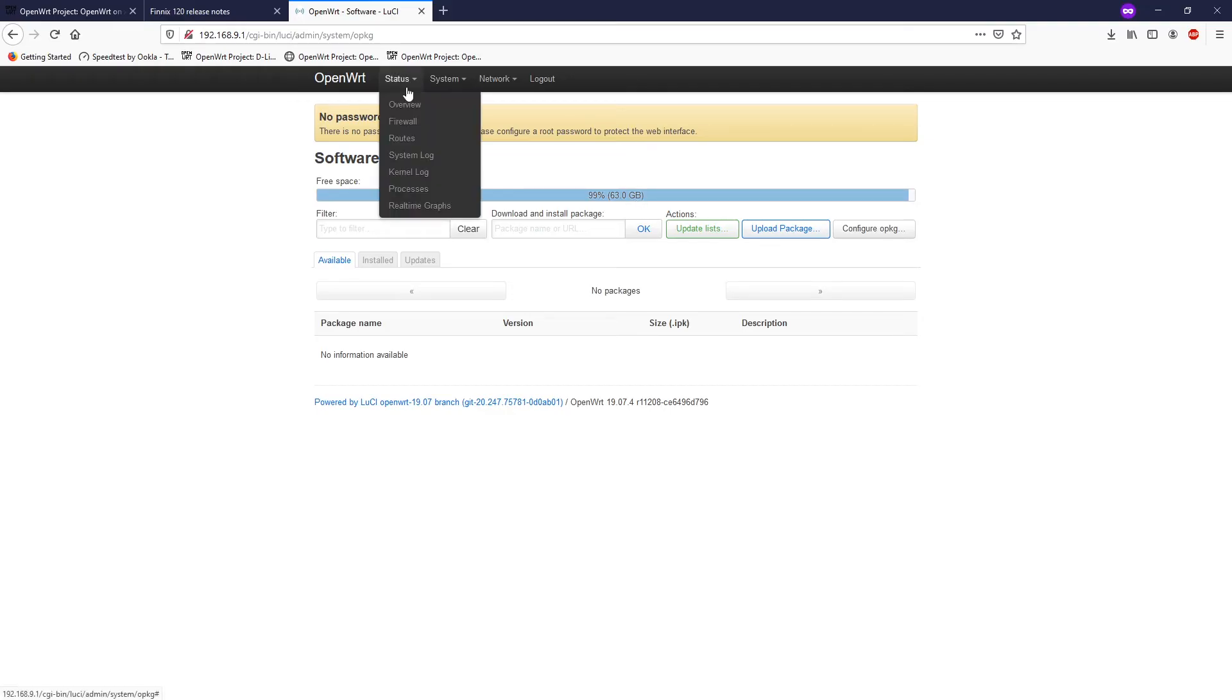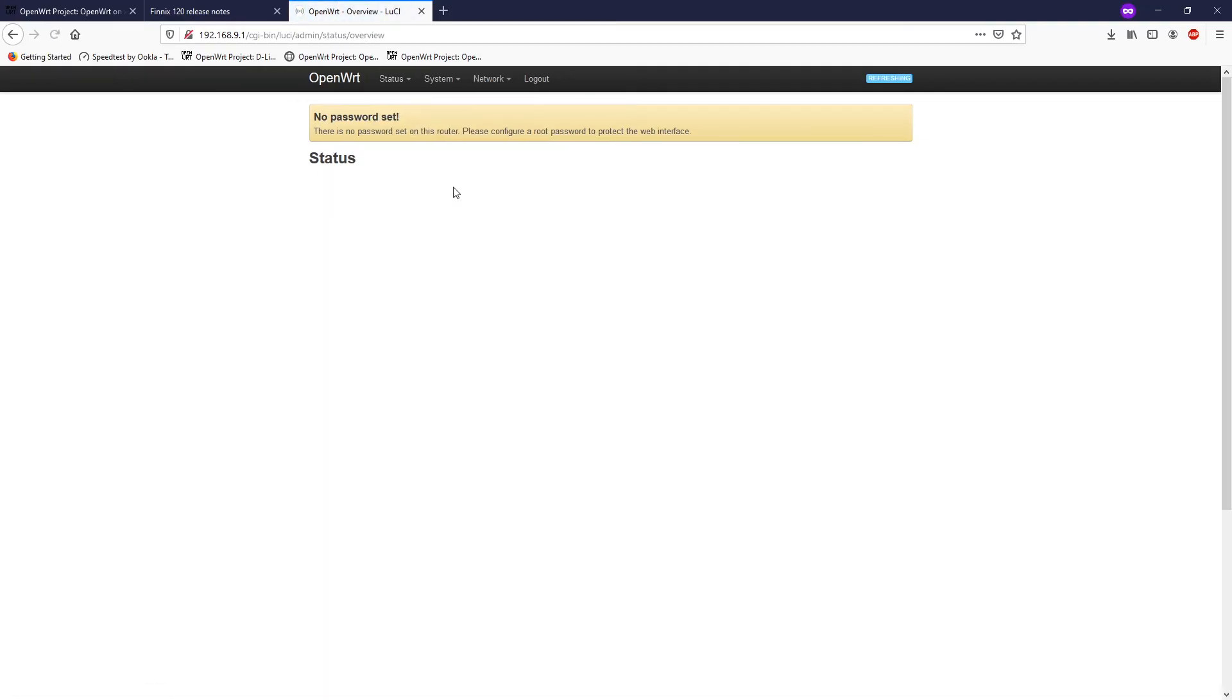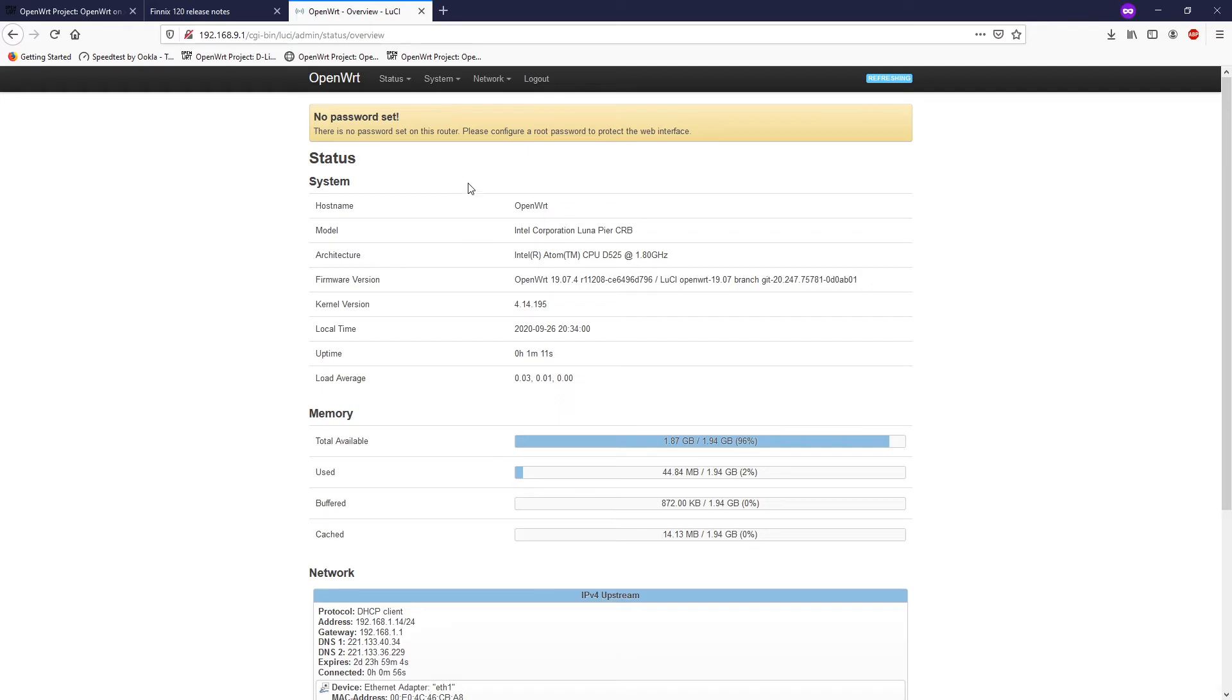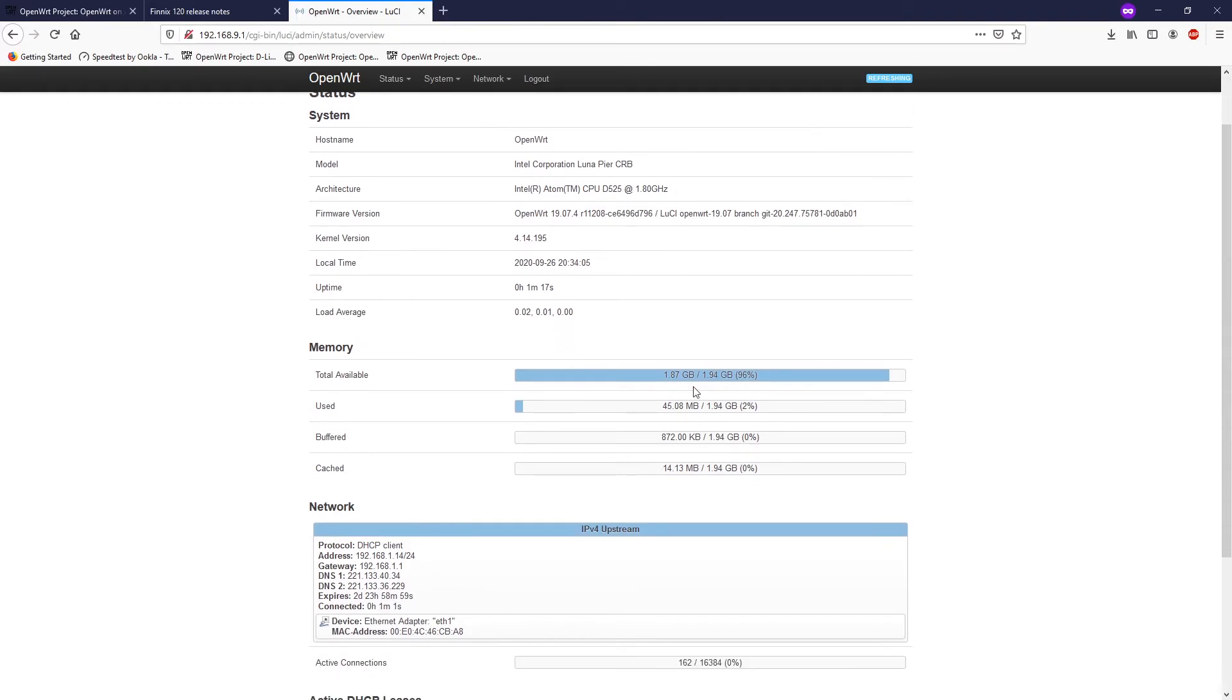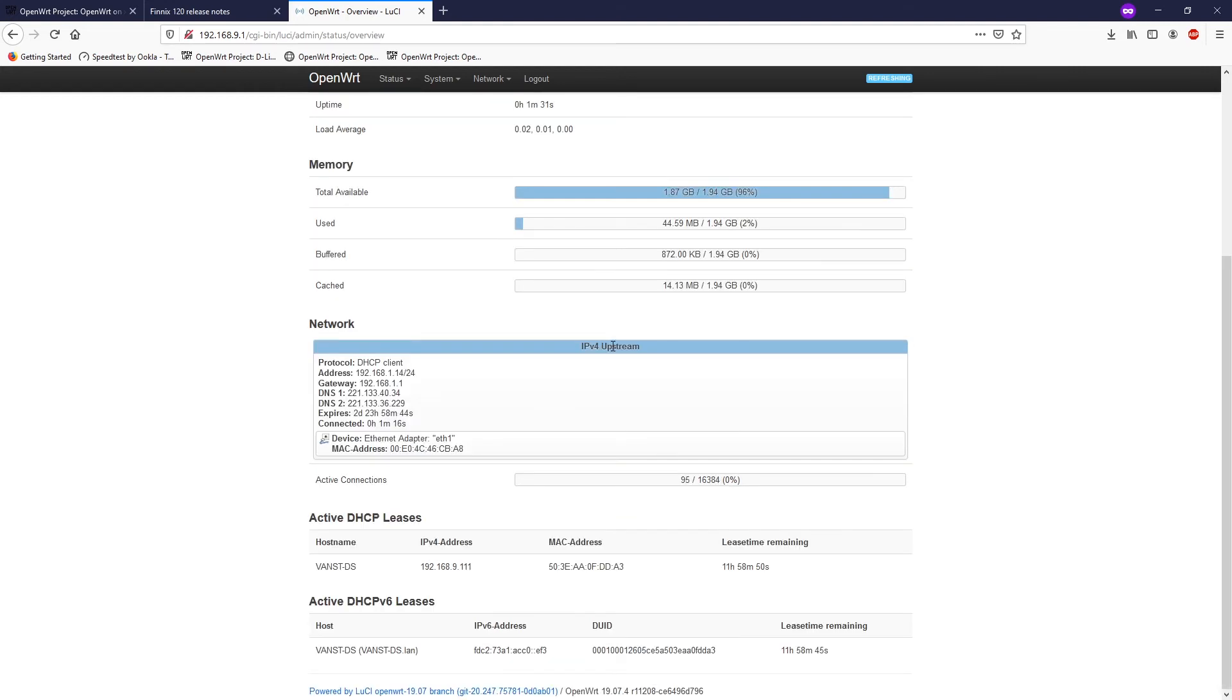Let's go to System, Software. As you can see, the free space is now 63 gigabytes whereas previously it was only 250 megabytes. We have a working OpenWrt router running on the Intel D525 CPU with 2 gigabytes of RAM and 63 gigabytes of storage. You can store a lot of things or you can even host a web server on it.